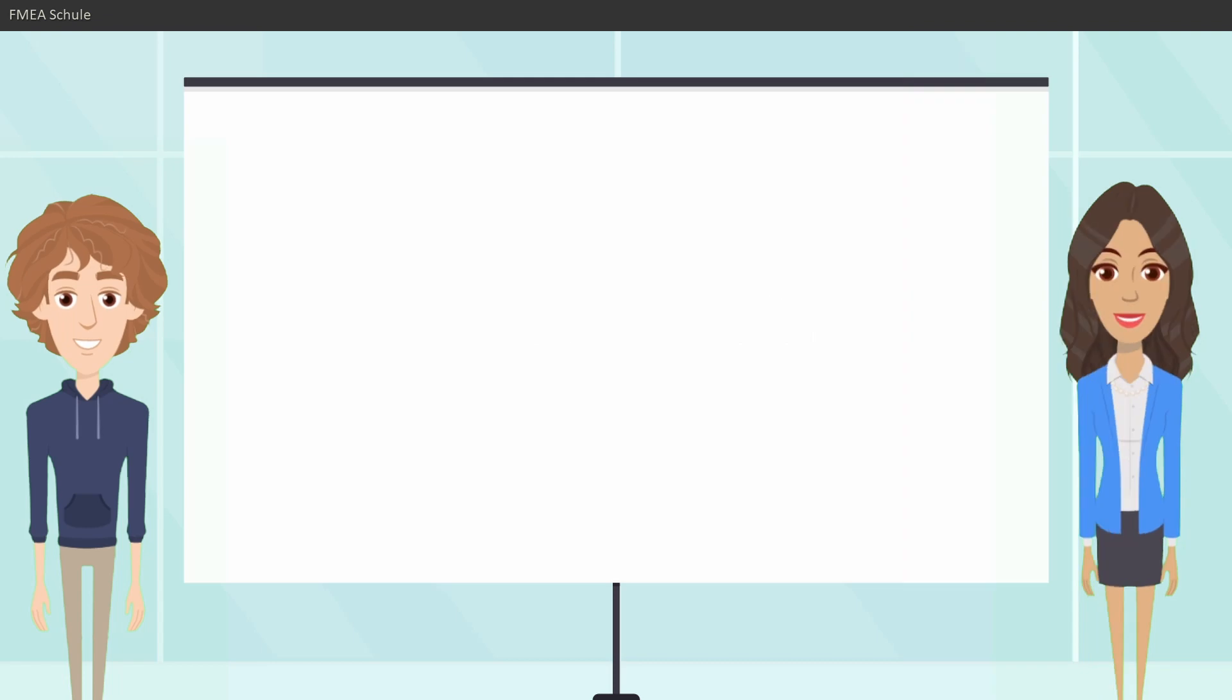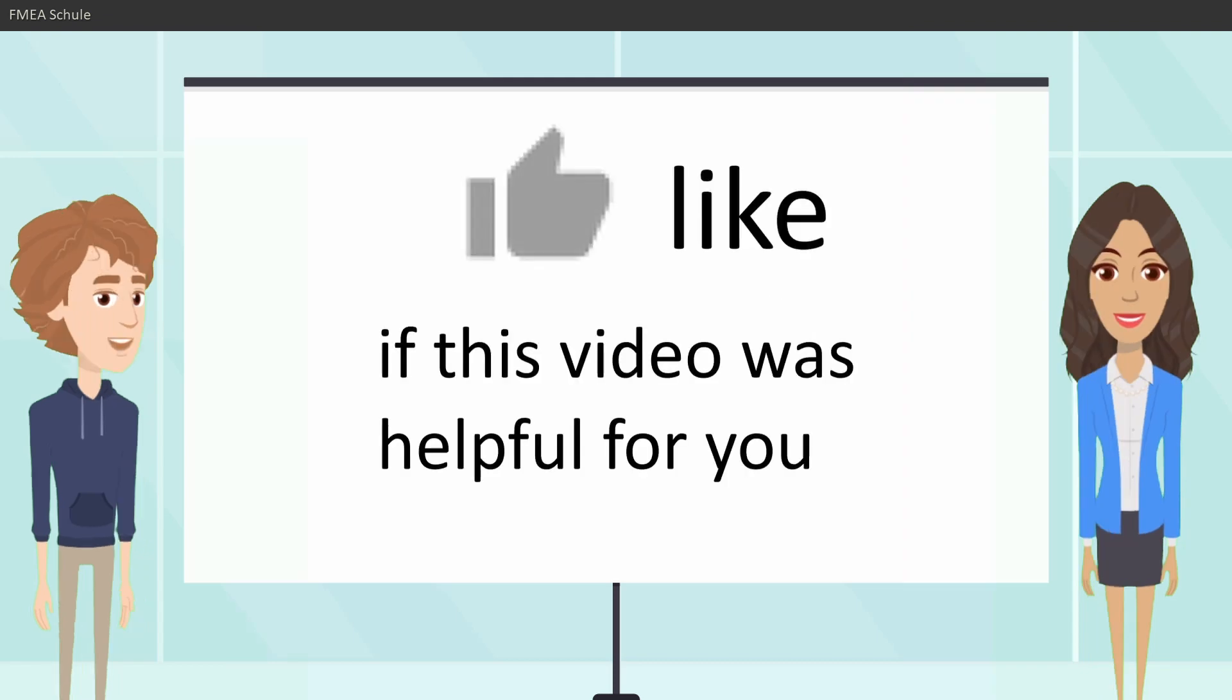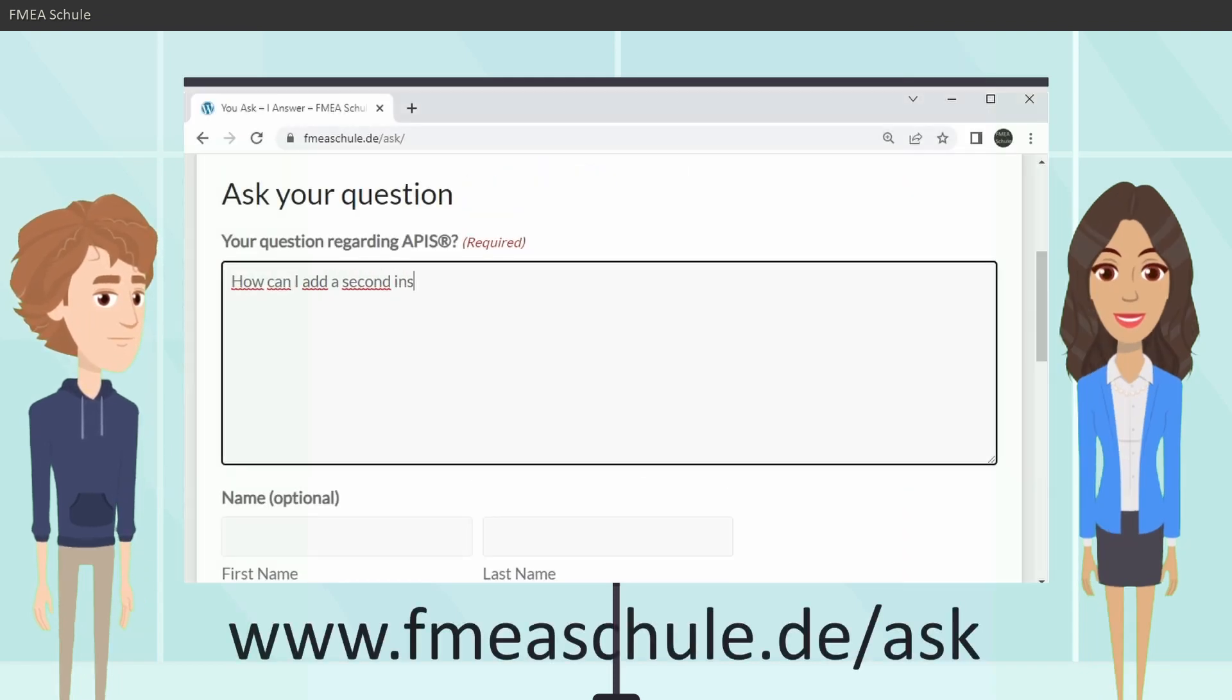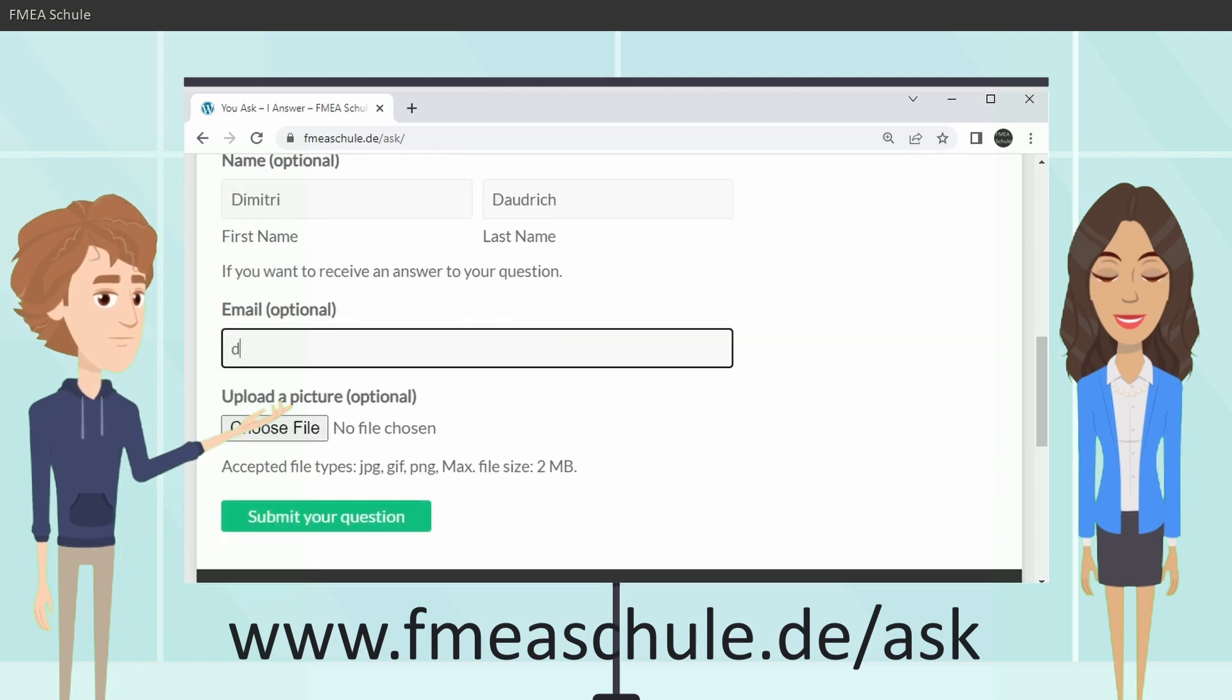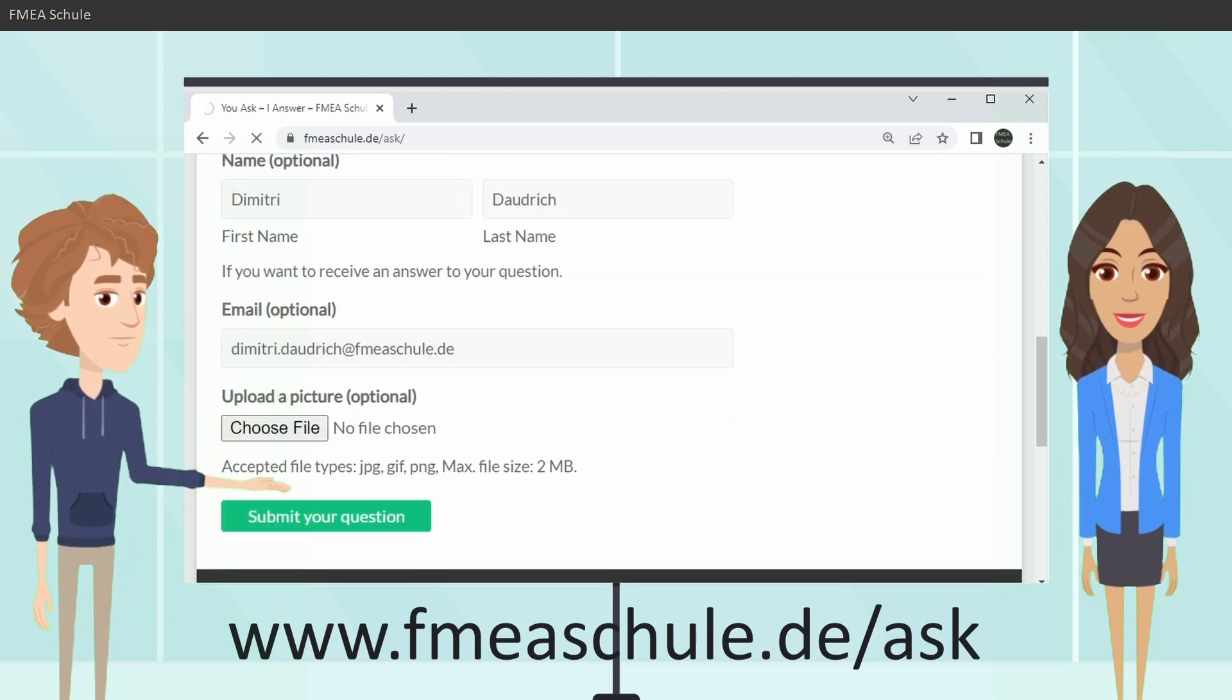Thank you, Dimitri. And if you liked this video, click the like button. And if you have a question, go to this homepage and submit your question there.